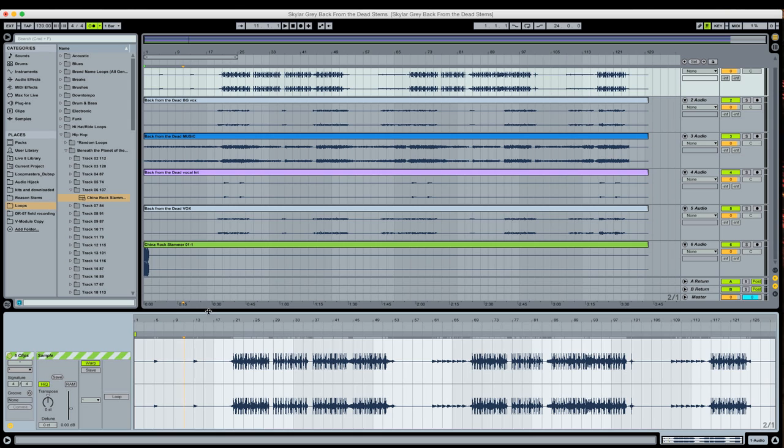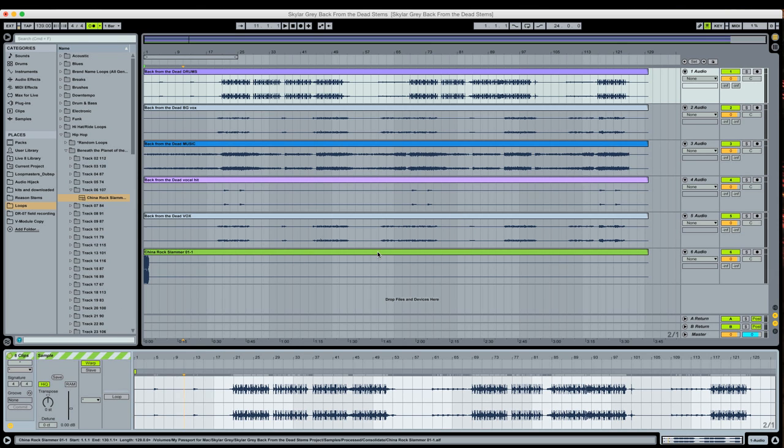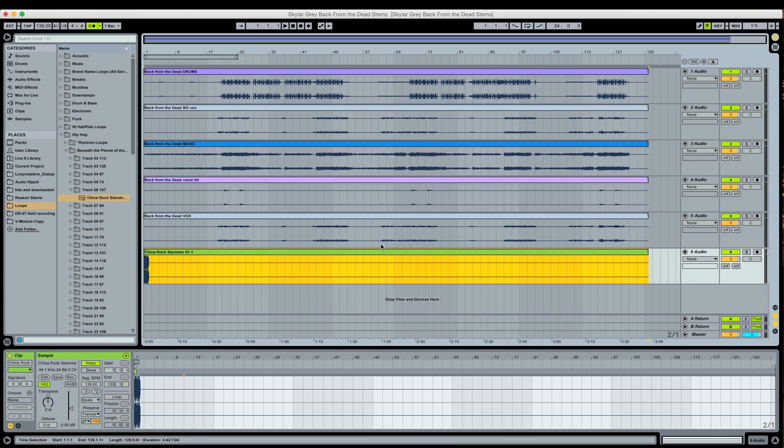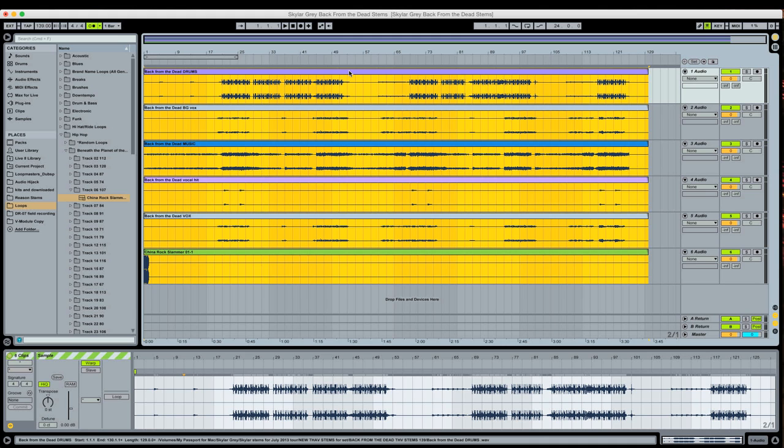So there you go. You have the ability to warp multiple clips at the same time in the arrangement view. As long as they're all the same exact length, it's just a matter of bringing them in here, making sure warp is enabled for all of them. Select one of the clips first, and then the one that you actually want to see down here in the clip view, select that last as you're holding shift, and there you go. Get your multiple clip warp on. On that note, I'm signing off. This is Thavius Beck, Ableton Certified Trainer, Dubspot Los Angeles instructor, and I hope you enjoyed this tutorial.